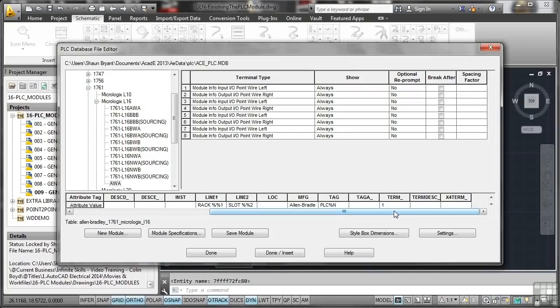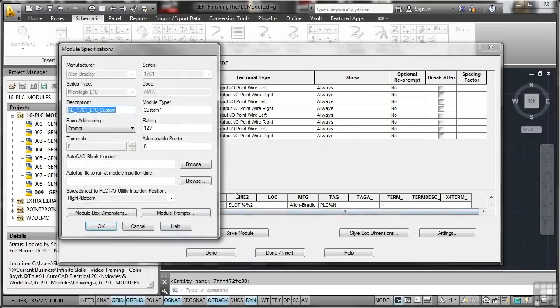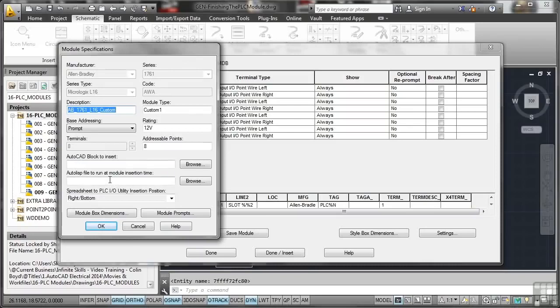I'll go and have a look at the module specifications quickly as well. It's a module type custom one, it's a rating 12 volts, and it's got eight addressable points. I don't know the block to insert, I don't know the auto list file to run either, so I'm just going to okay those, save the module, done.